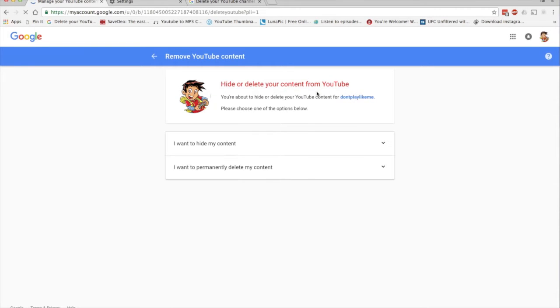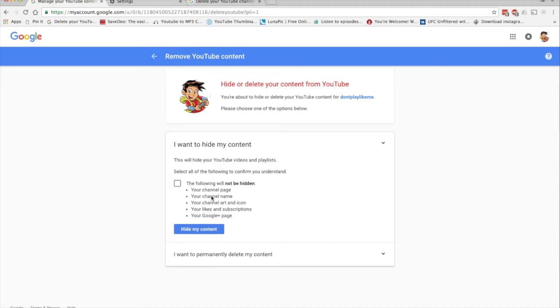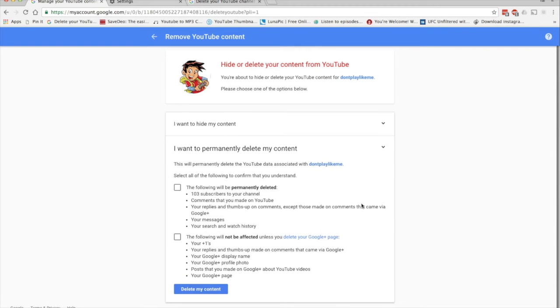Alright, so moving on to the next page. Here we have a few options - we can hide or delete our videos from YouTube from this page. So the first option is I want to hide my content. This option basically hides your videos and your playlists from the public; it doesn't hide your actual channel.